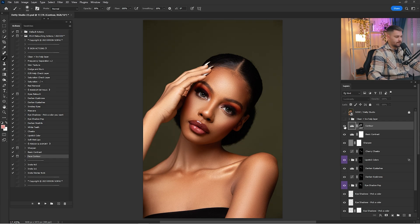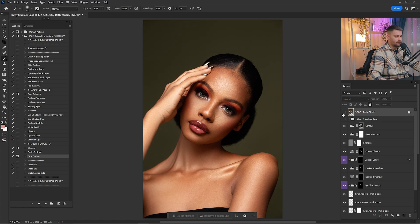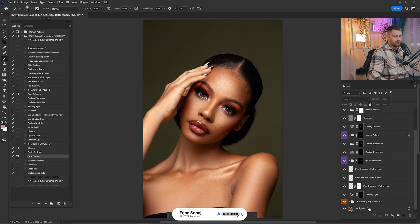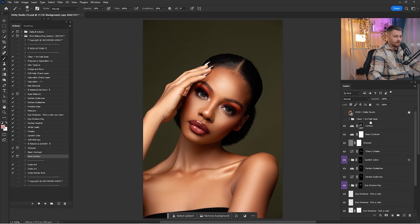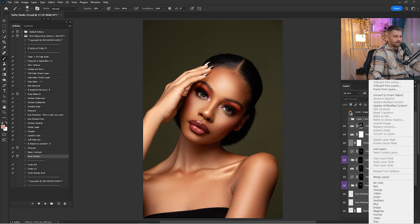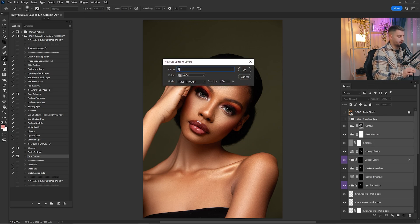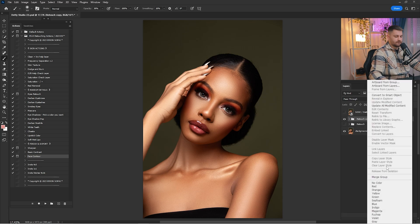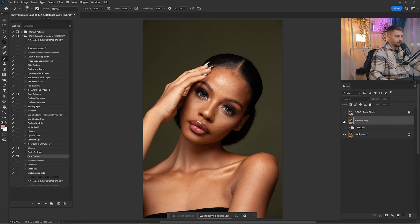Here is a before and after and I'm going to reduce the Face Contour to 50%. Now a before and after of the entire process — I think it's okay. I'm going to make a copy of the background, hold Shift and click to select layers, right-click and Group from Layers, and rename it 'Retouch.' I'll create another group by drag and drop into the plus, then right-click Merge Group. Now we have only a single layer because we are going to make some changes.